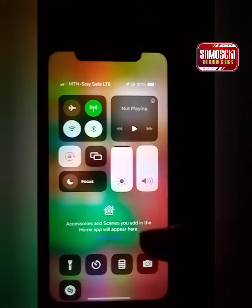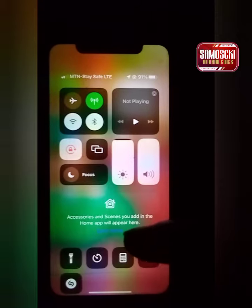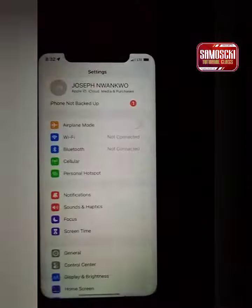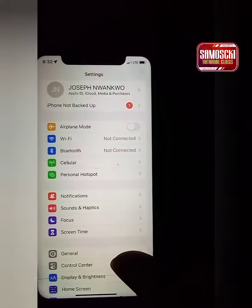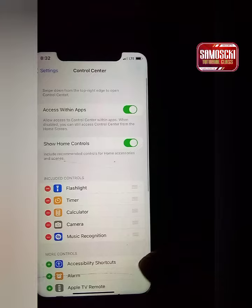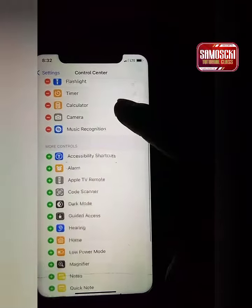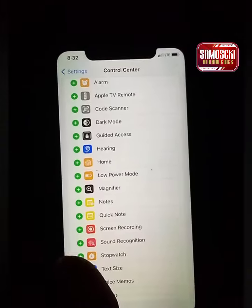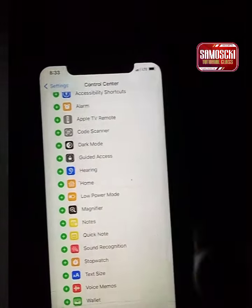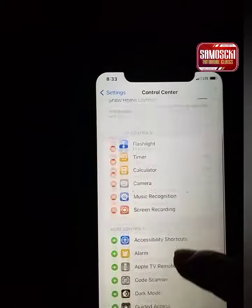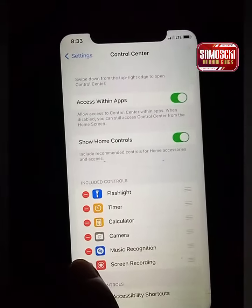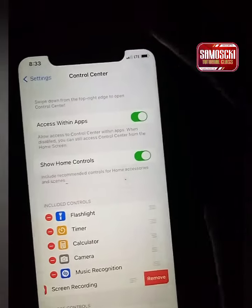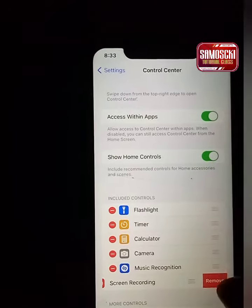How to add screen recording on iPhone: if you find your iPhone doesn't have the screen recording icon, go to Settings, go to Control Center, scroll up, and you'll see screen recording. Tap the plus button and you've added it. If you want to remove it, tap the minus and remove.